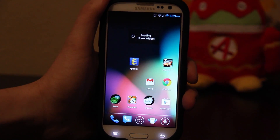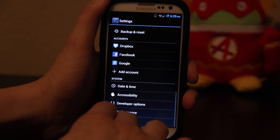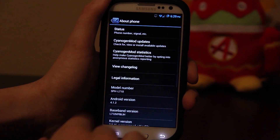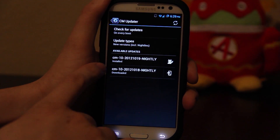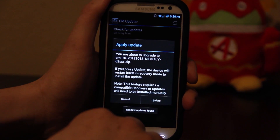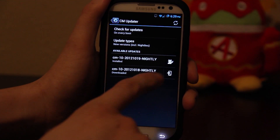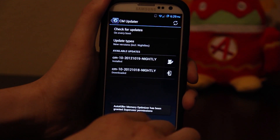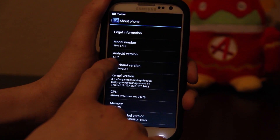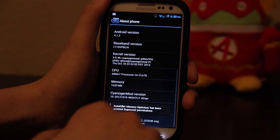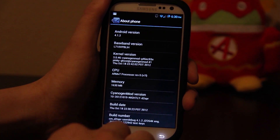There you go — that was that easy. Go to the menu, System Settings, About Phone, CyanogenMod updates, and you'll see that it installed. You can press on this and choose Update to go back to an older version you downloaded — that's pretty awesome. As you'll see, we are on Android 4.1.2 nightly 2012-10-19.